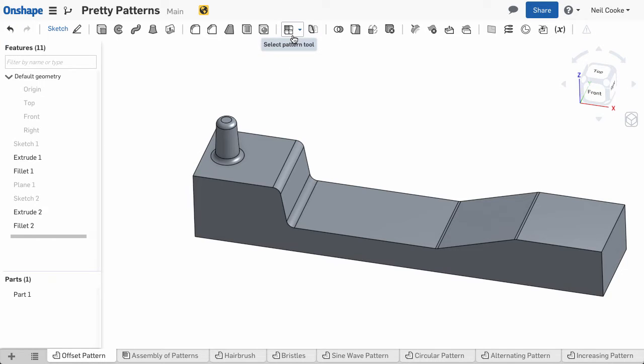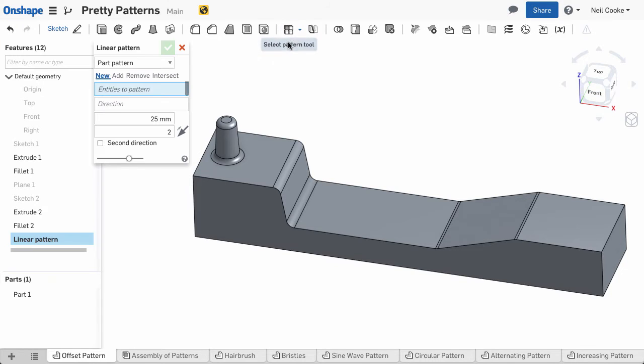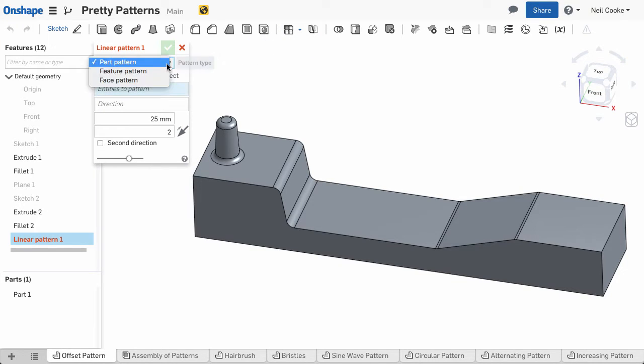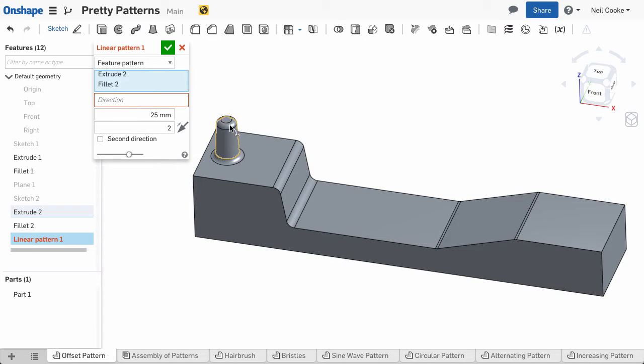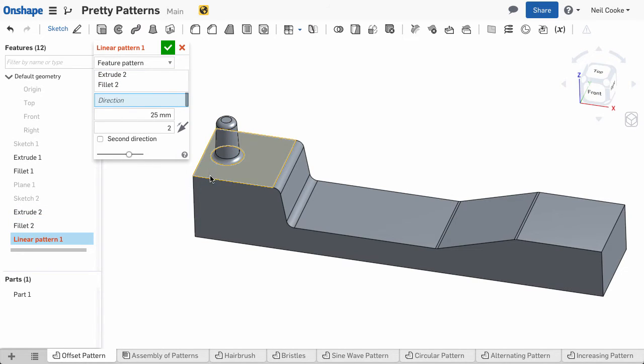In addition to part and face patterns, linear and circular patterns can now pattern features. You can select the features you want to pattern, either from the feature list or from the graphics area, and select a direction as you would normally.